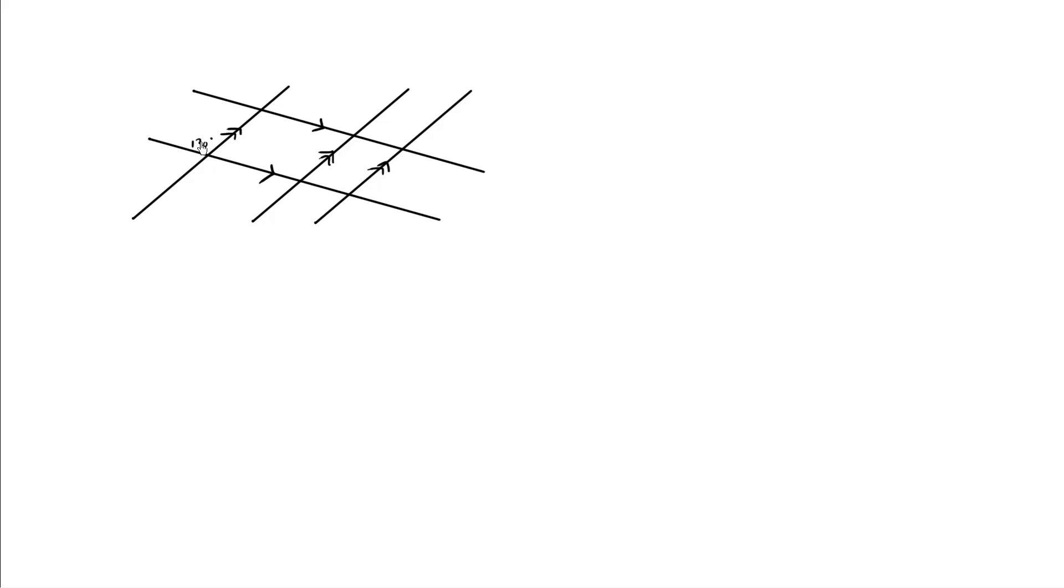Well, according to opposite angle theorem, these two lines are intersecting. We know this is 130 degrees.